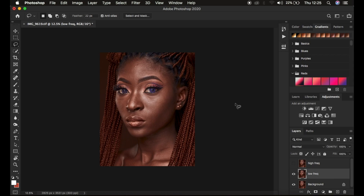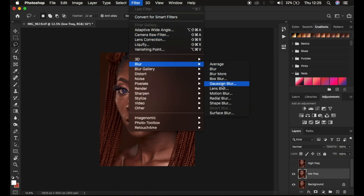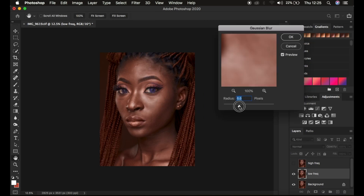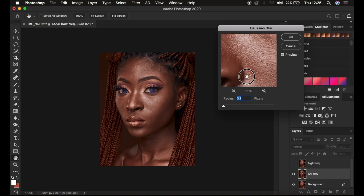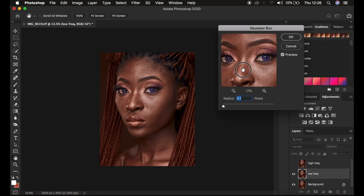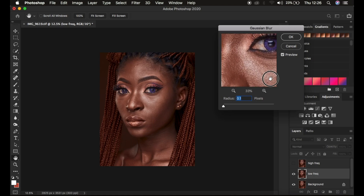Come to the low frequency layer, select it, then go to Filter > Blur > Gaussian Blur. This is the most important step regarding frequency separation and the amount of skin textures you'll retain in your final retouched image. Use this area to look for a region that has more skin textures than the rest of your image — use it as a reference point.